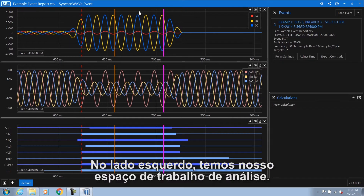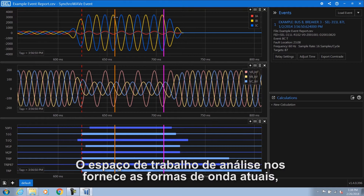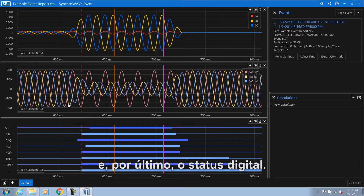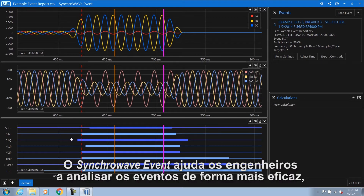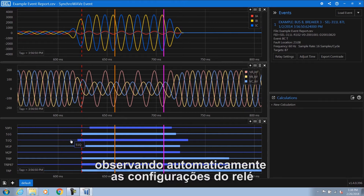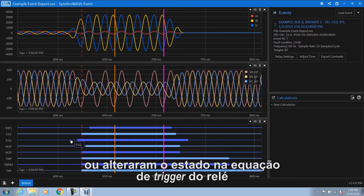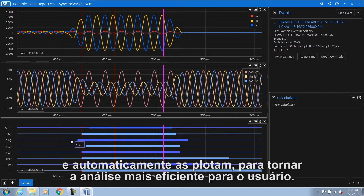On the left hand side we have our Analysis Workspace. The Analysis Workspace provides us the current waveforms, followed by the voltage waveforms, and lastly the digital status. SyncWave Event helps engineers more effectively analyze events by automatically looking at the Relay settings and the trigger equation, detecting any digitals that asserted or changed state in the Relay trigger equation, and plotting those automatically for the user to make analysis more efficient.